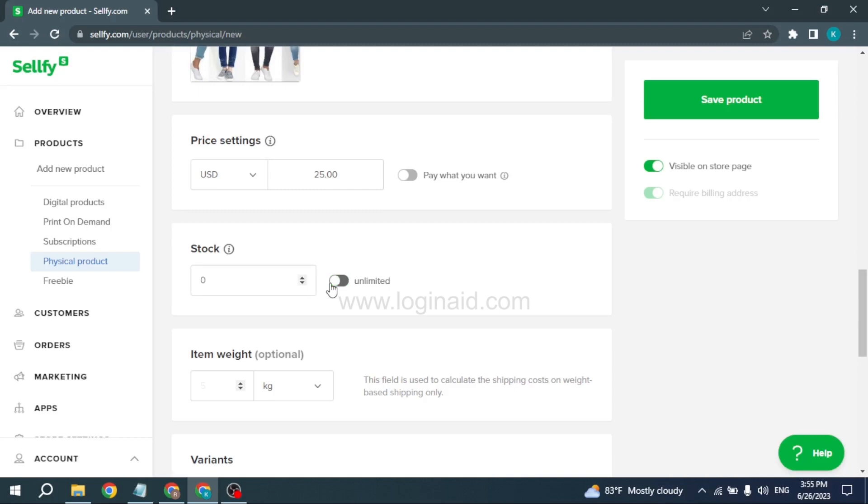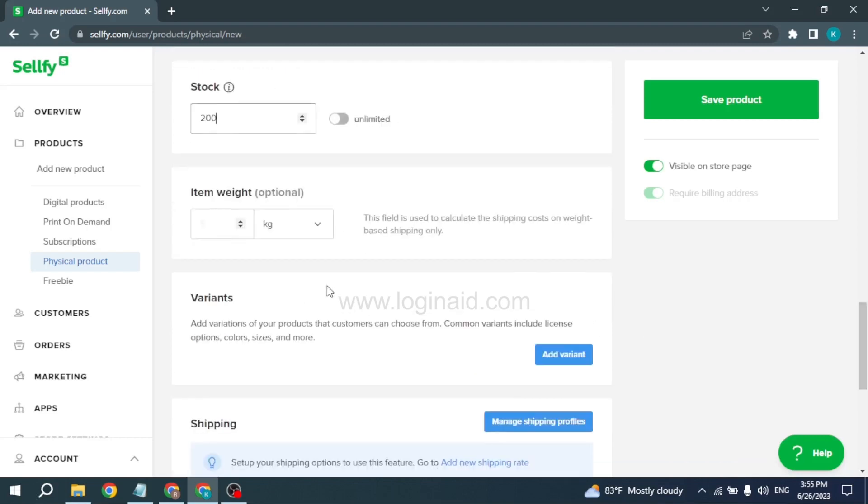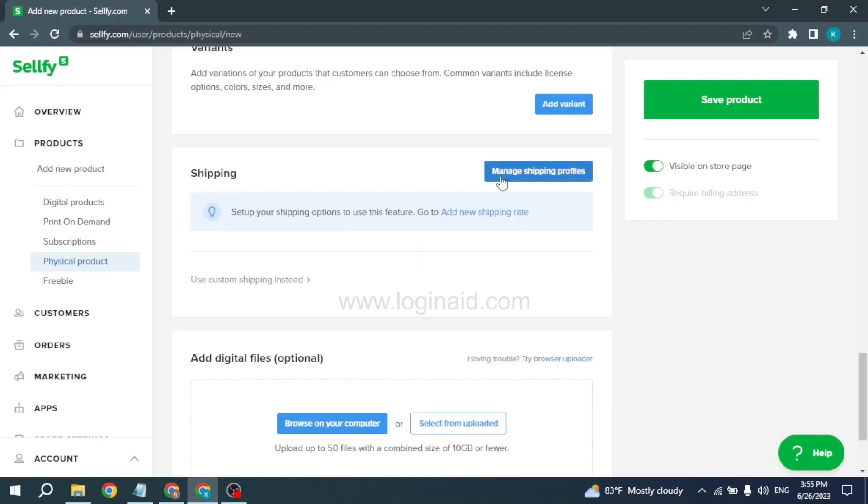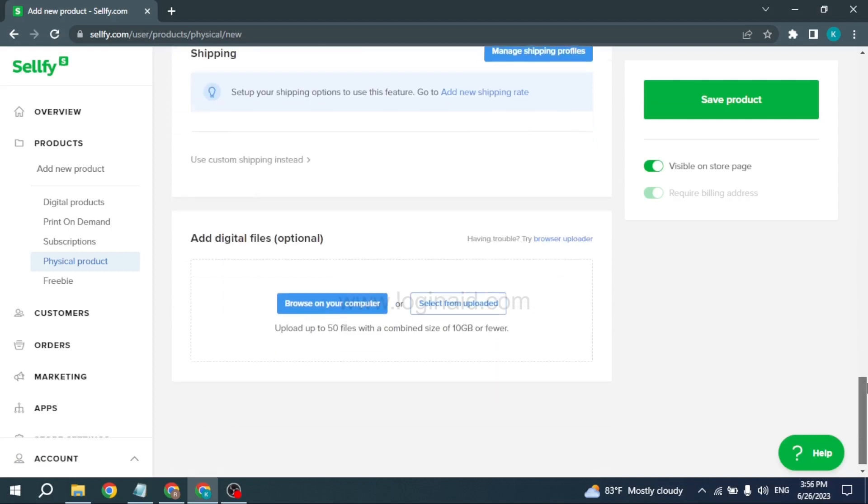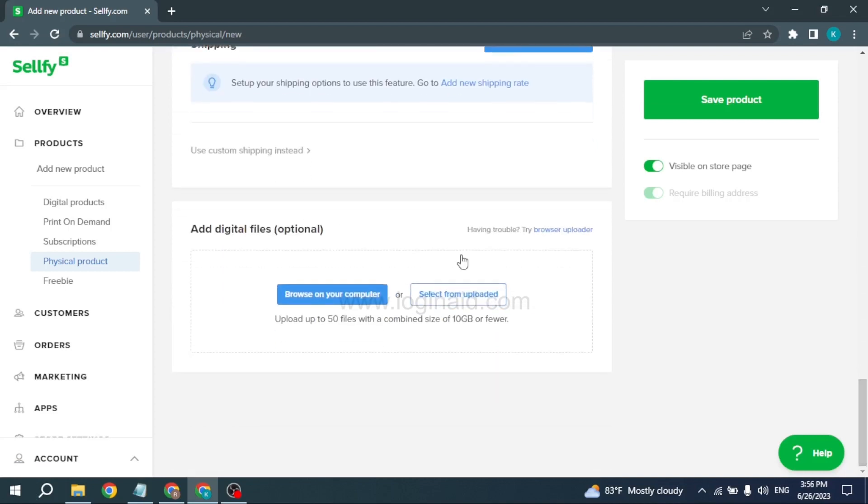Item weight—this field is used to calculate the shipping cost based on weight. After you enter that, scroll down. Here is the option for Shipping. Click on Manage Shipping Profile and then set up your shipping options.